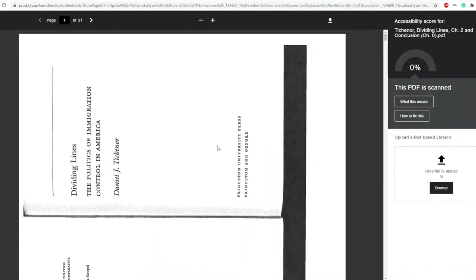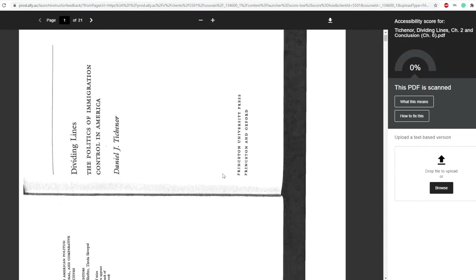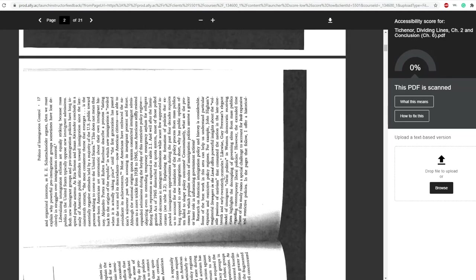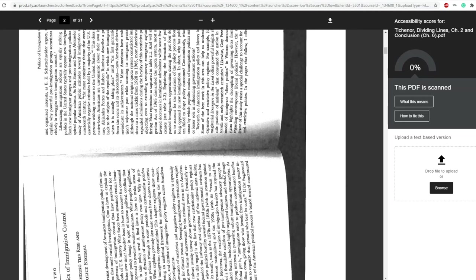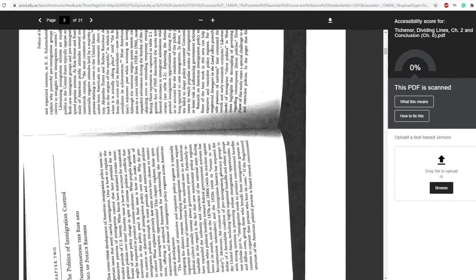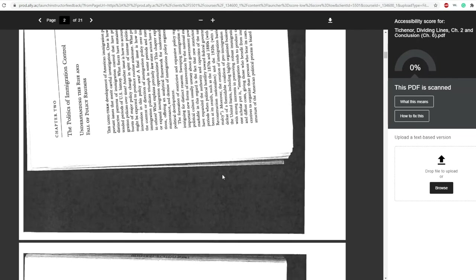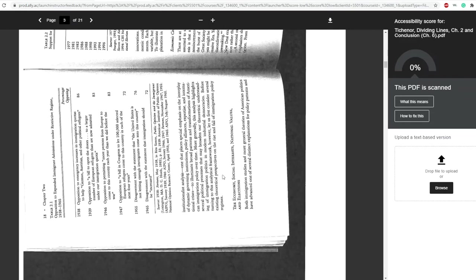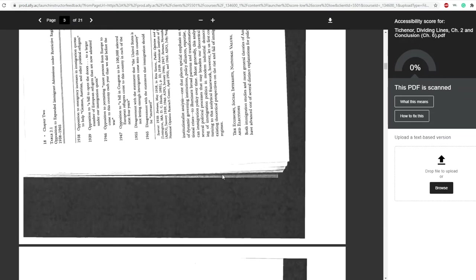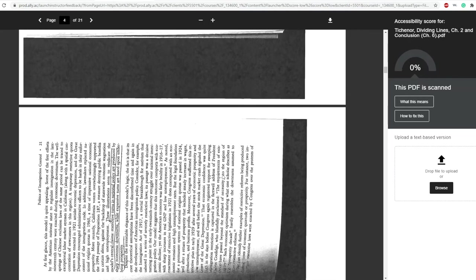But what we get a lot of times are articles that look like this, and when something is scanned like this, usually the device or application that is reading it out loud identifies this type of document as a series of images. That's why we need to go back and edit this so that it can be recognized as text.